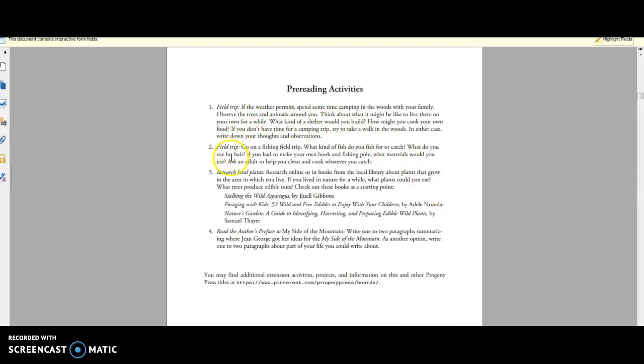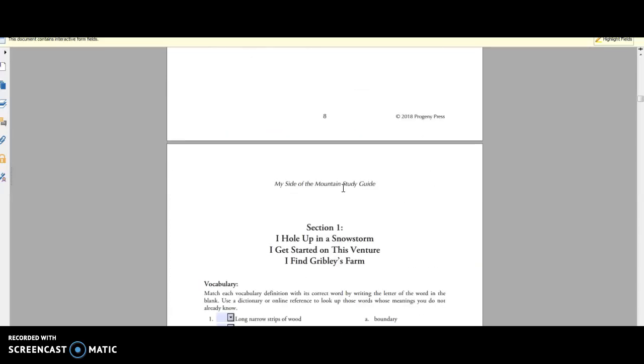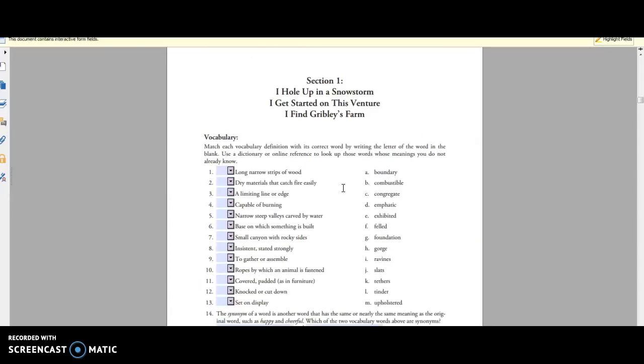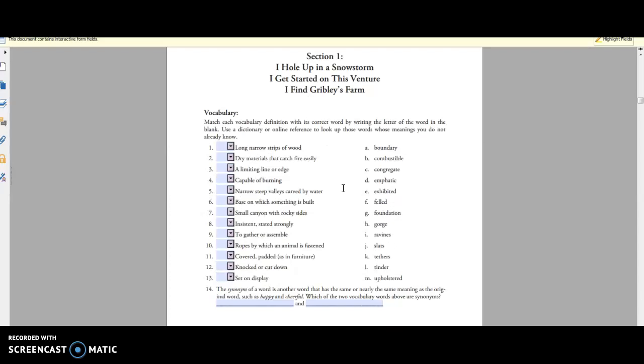But they also have different things like research local plants and then different things that are throughout each chapter. So one of the things that I really enjoyed about this program is you can either have this printed out or you can actually type things right into your computer.